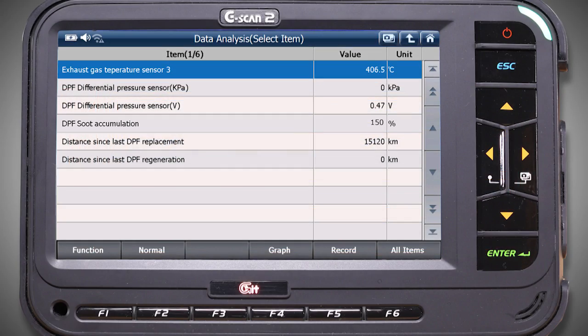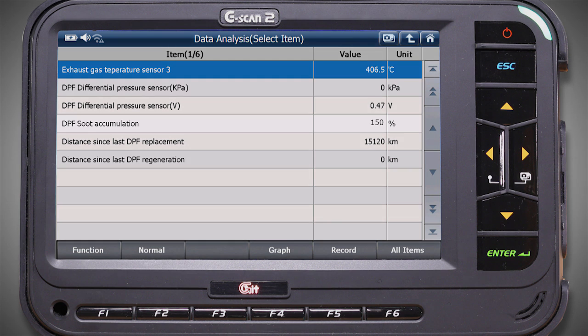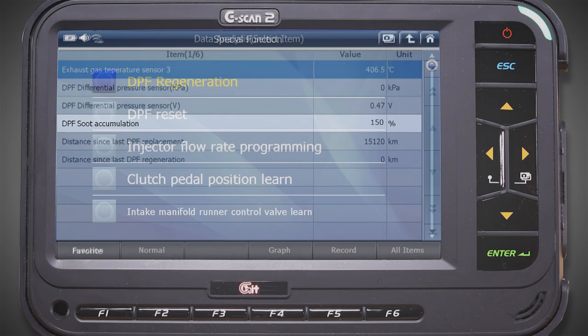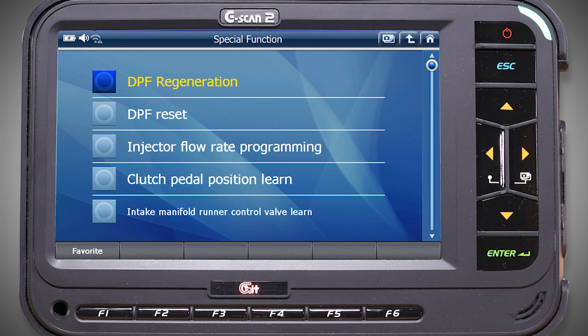Now we'll look at the DPF scan tool parameters. I'm looking at the data because I have a flashing DPF light and the soot accumulation is over 100%, as seen here. I'll carry out a service regeneration and we'll take a look at an injector pattern using an oscilloscope.